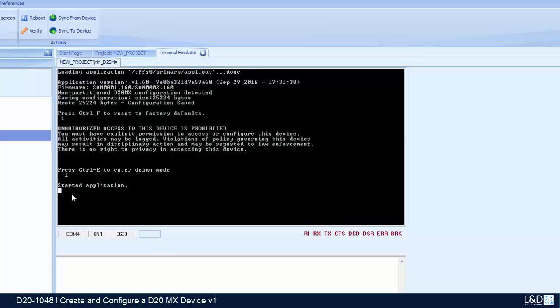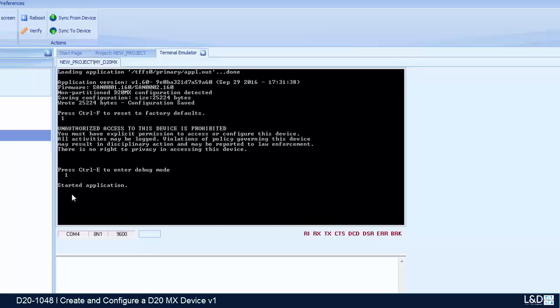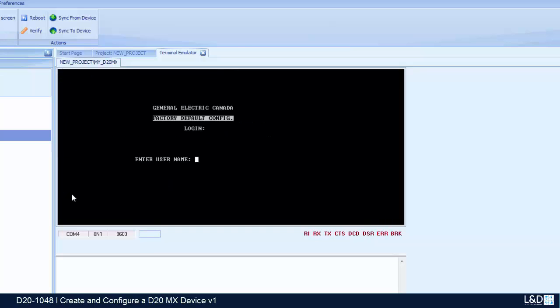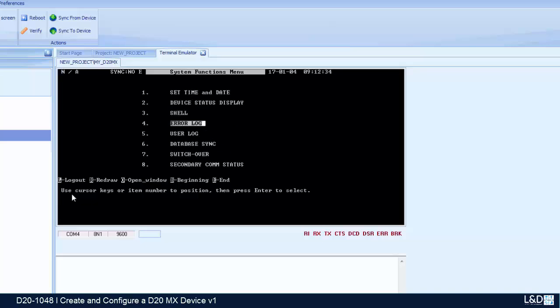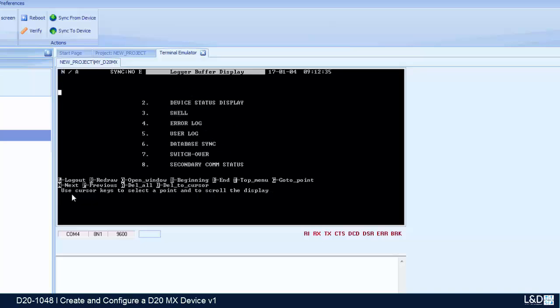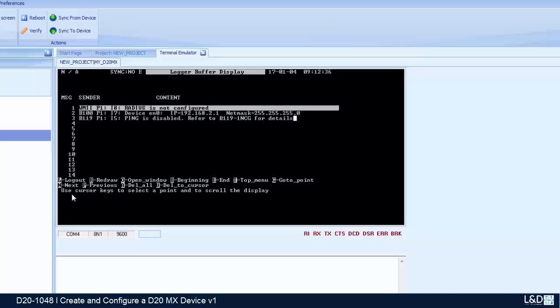And our device is ready for a startup. Press enter and put normal name and password. Now we can go to the shell, so we check first that the IP address is set up properly.